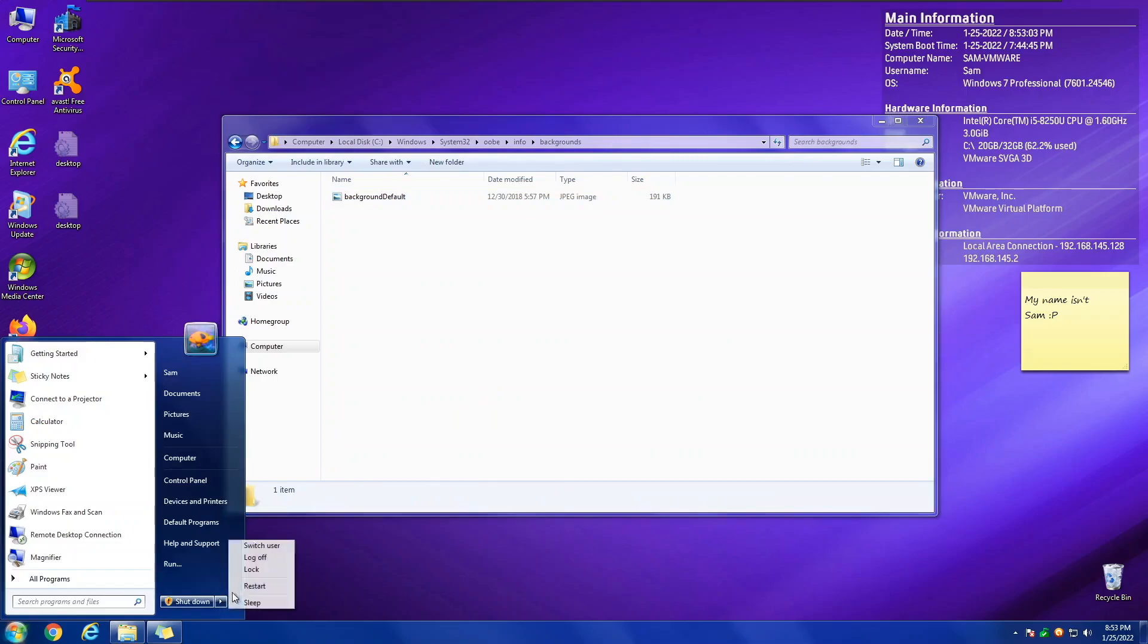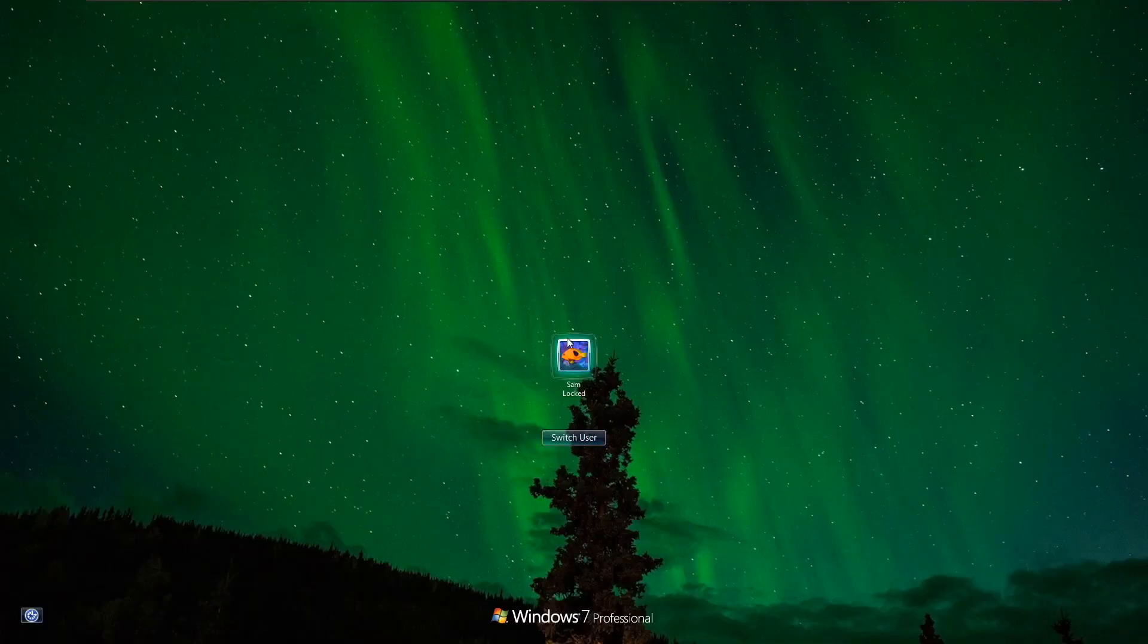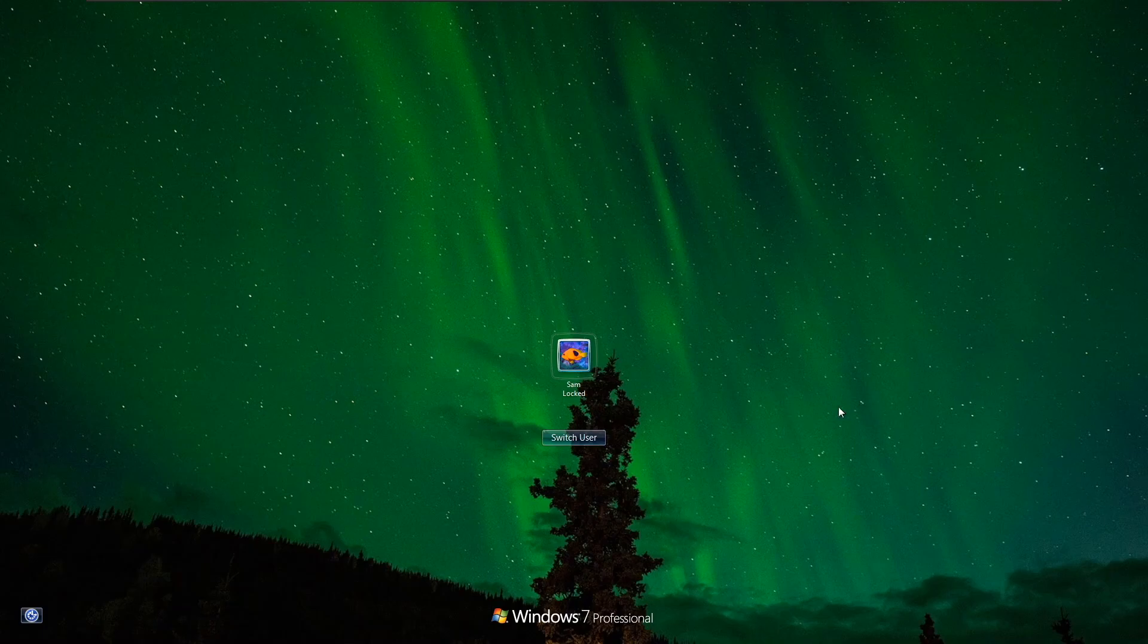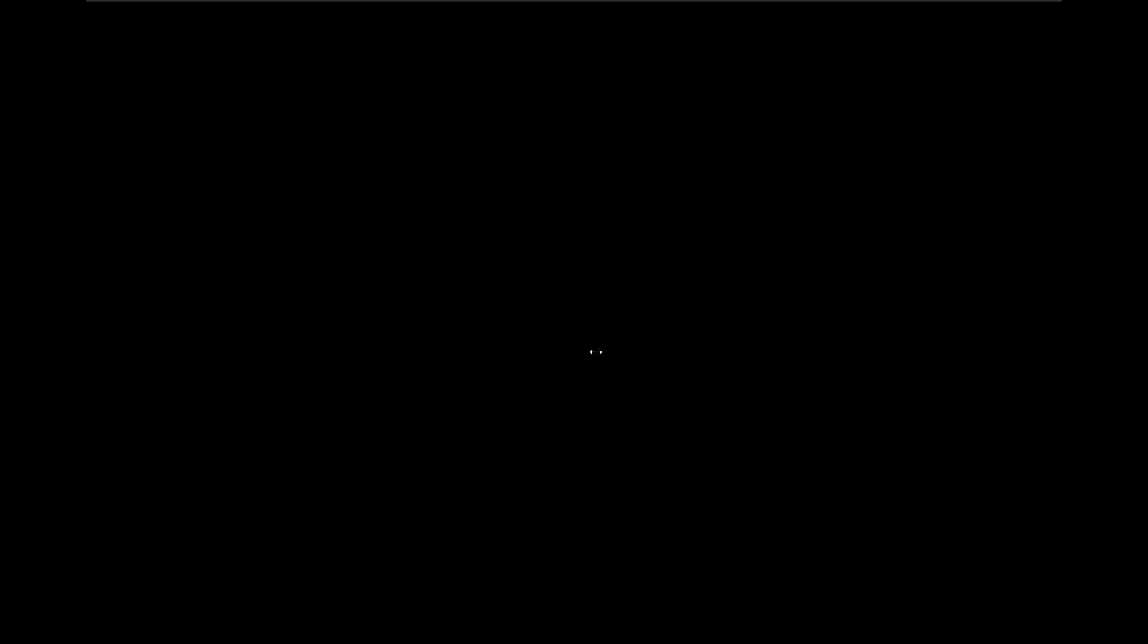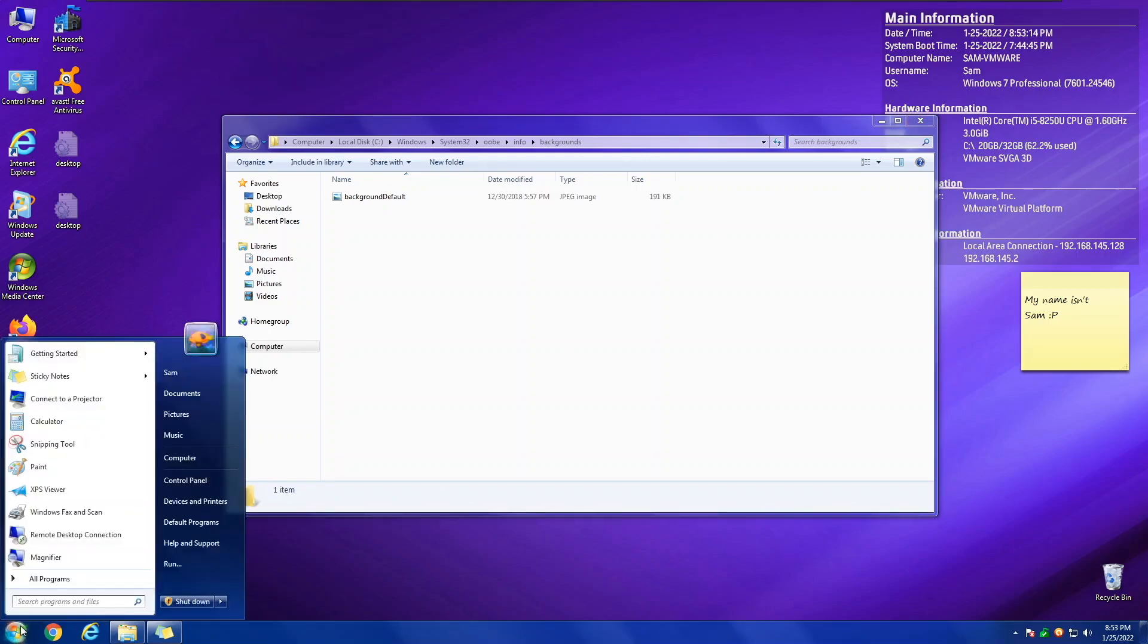And now when you unlock your machine, you now have your very own, cool, personal wallpaper as your lock screen. This does not affect anything in Windows, other than just changing your lock screen to make it look cool.